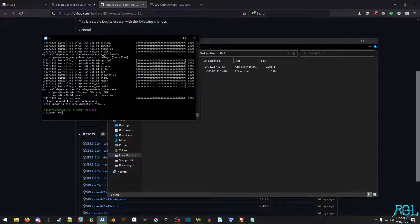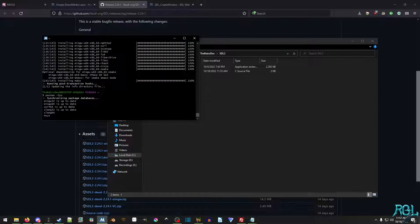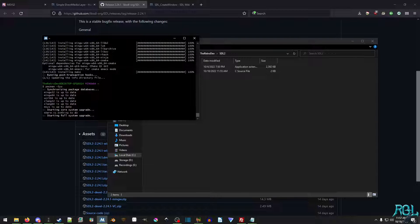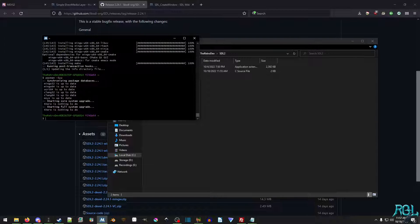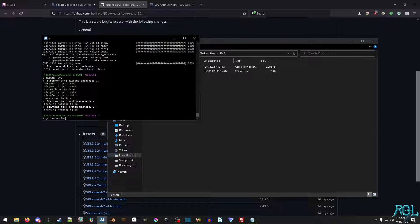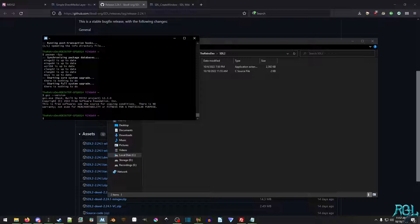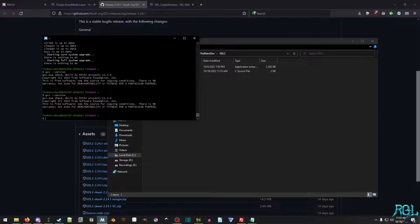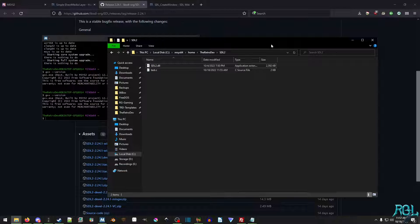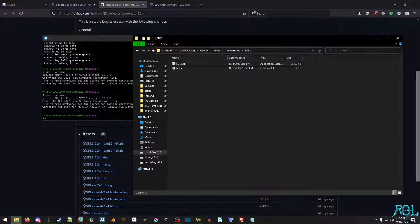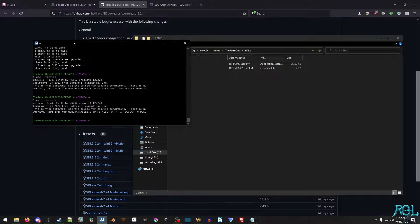Okay. So everything looks done. We're going to run Pacman one more time, just to make sure that everything is up to date. Okay. So now let's make sure that we actually have GCC. So we're going to do gcc --version. And if you want to code in C++, you could do g++ --version and we get the same thing.